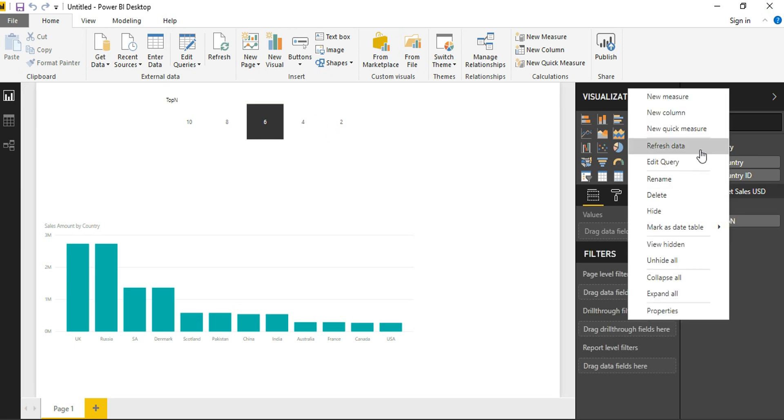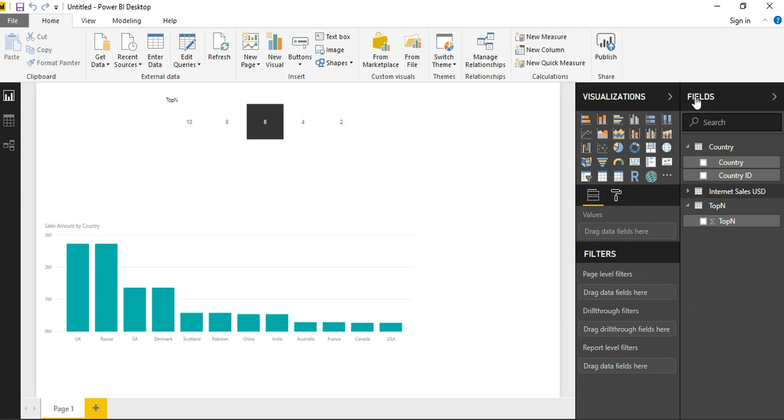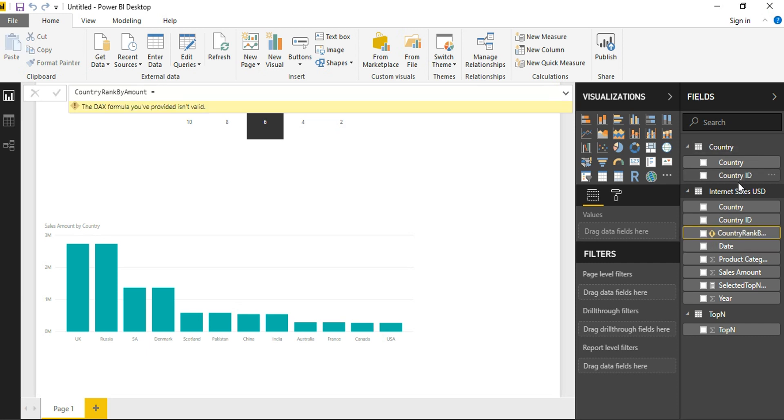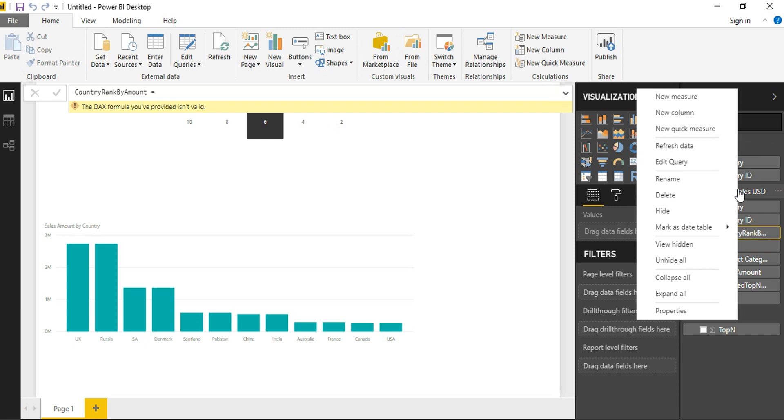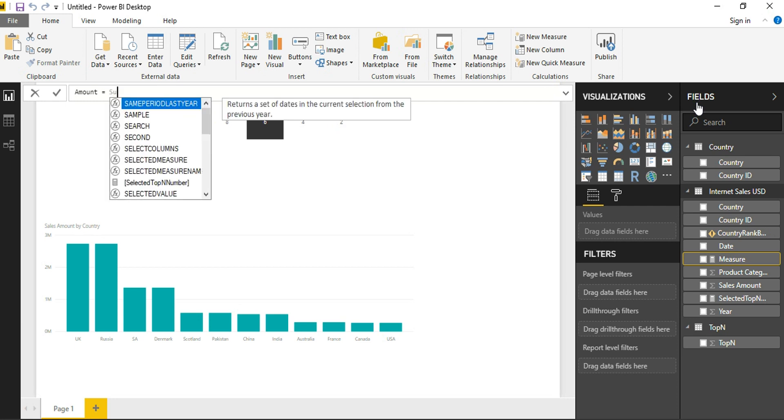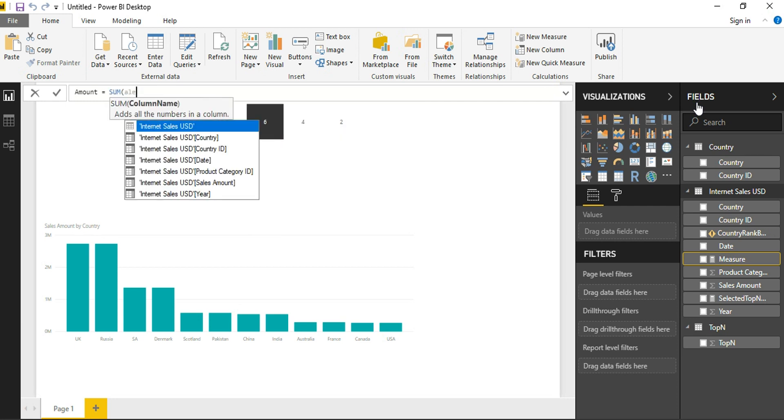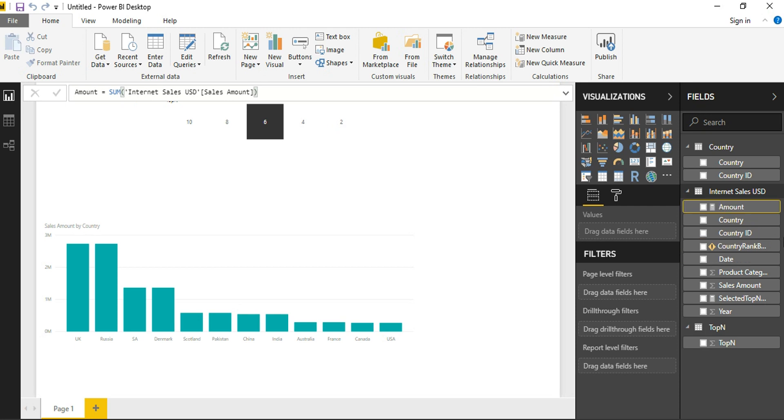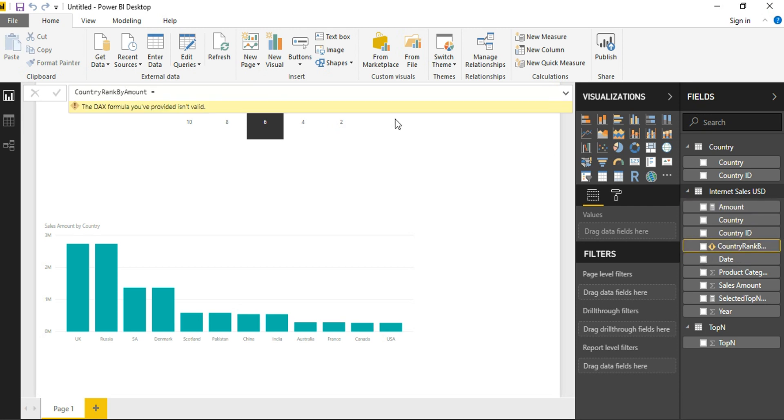Second step is ranking by country based on sales amount. So I am just creating one more measure called Country Rank by Amount. For this purpose, I need a measure in the name of Amount. So I am just creating one more measure here as Amount, which is going to just have the sum of sales amount.